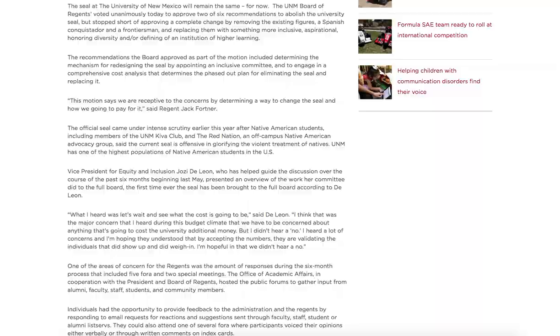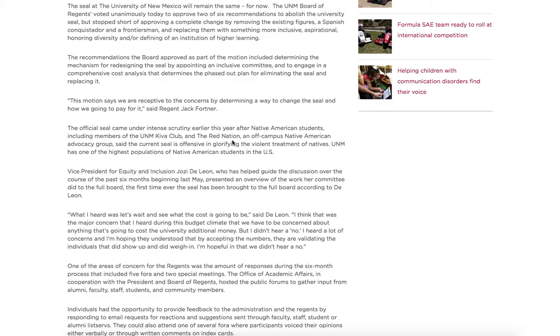Here's an image of the seal. As I showed in the last assignment this is a frontiersman and a conquistador and this iconography tells a certain story about University of New Mexico's history and power relations that some people might not agree with. So if you were part of a group at the university that didn't like the persistence of the seal you might propose a solution to the problem.